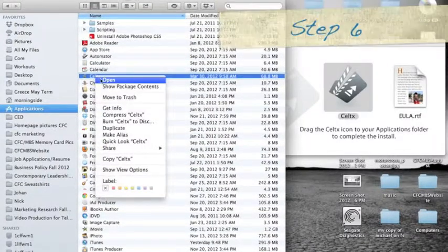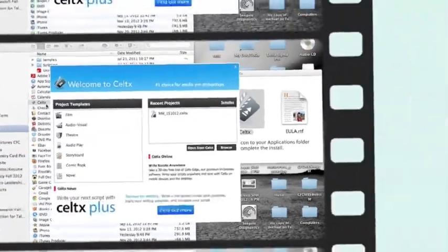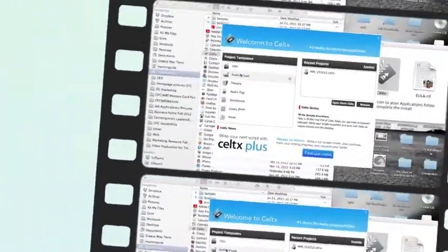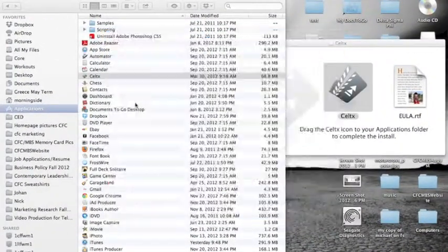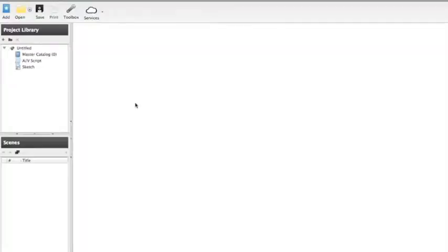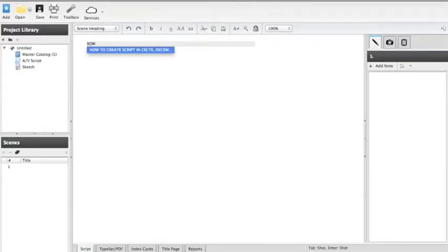Step six will begin with opening Celtx. You will want to click the audio-visual button. From there, you will begin with typing the heading of the script followed by hitting the enter button.